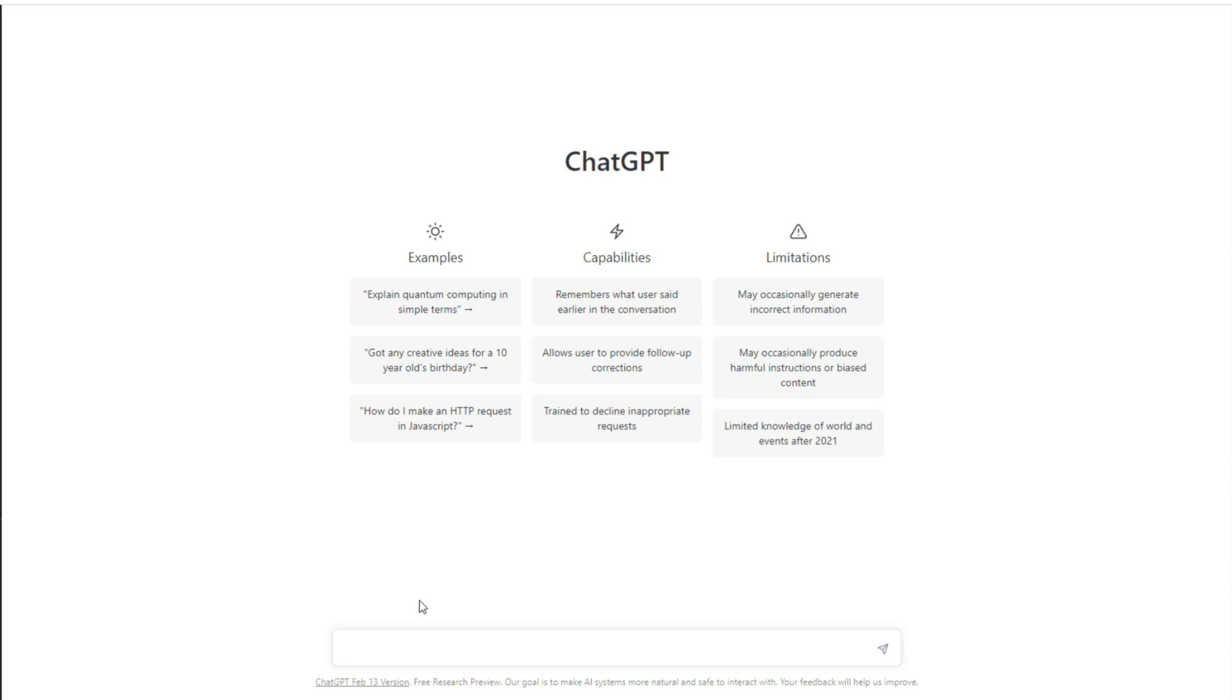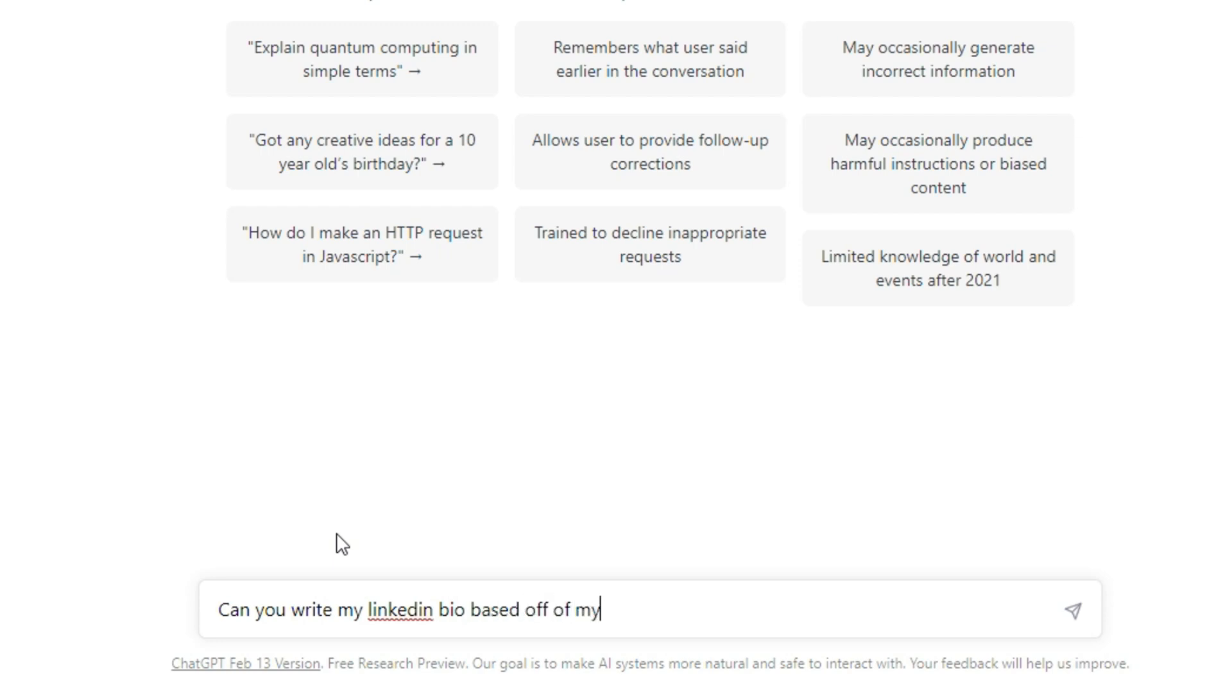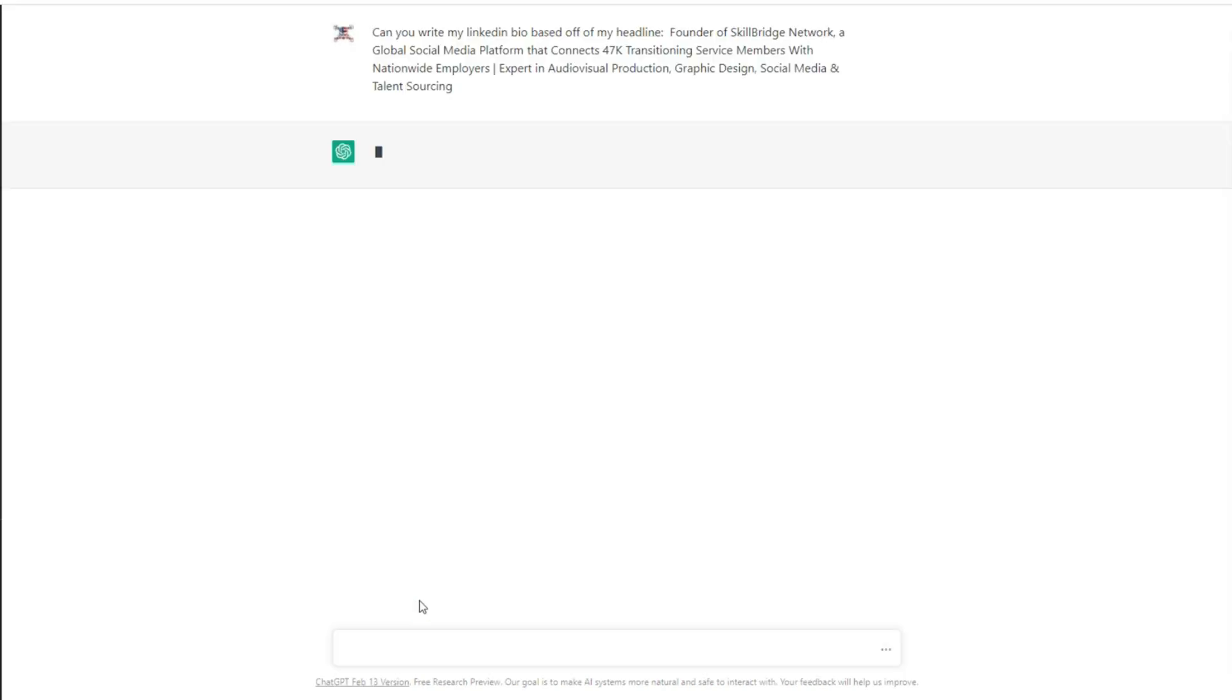So here's what we're going to say. Can you write a—actually, let's say it like this: 'Can you write my LinkedIn bio based off of my headline?' Let ChatGPT do its magic.